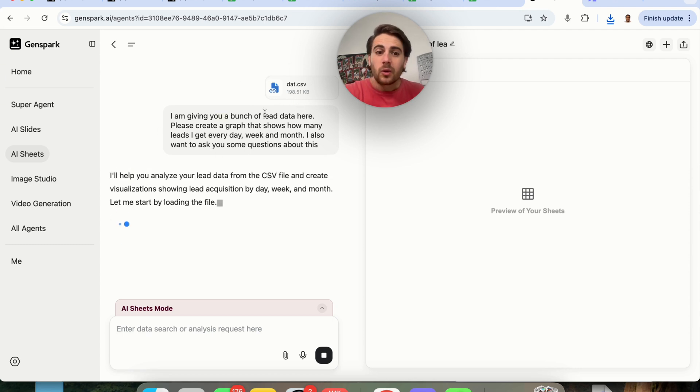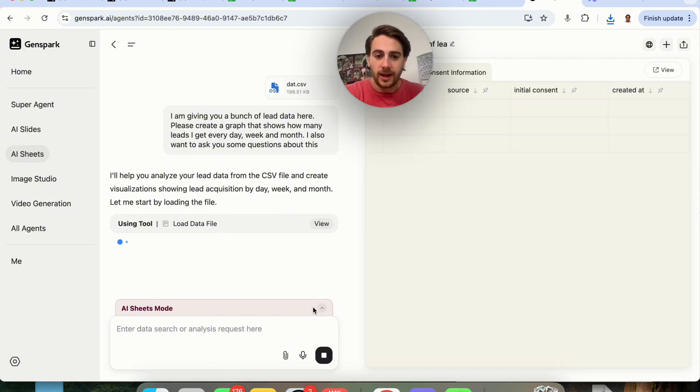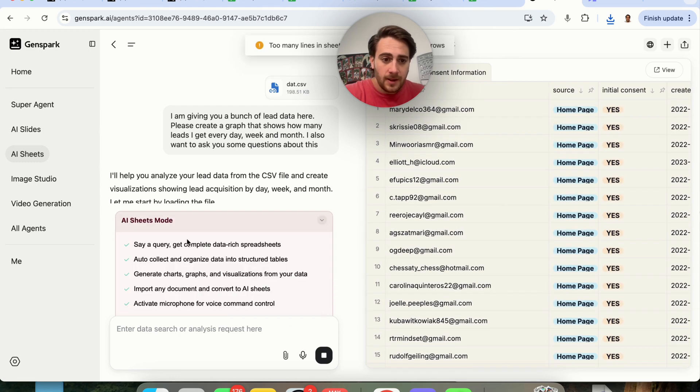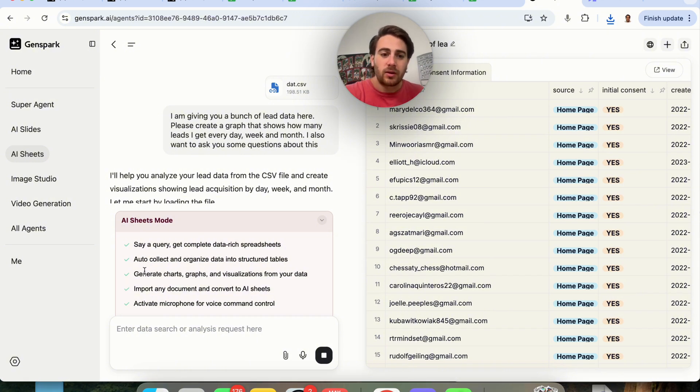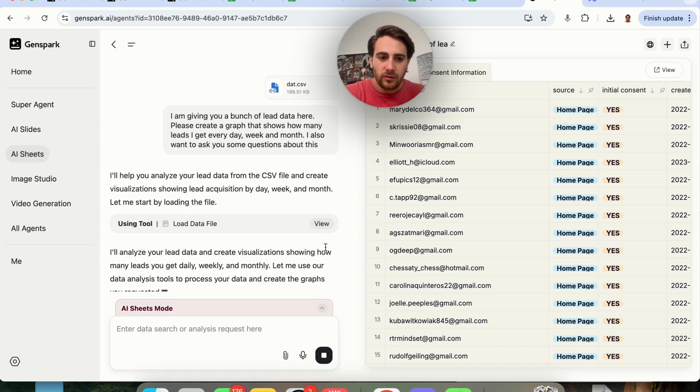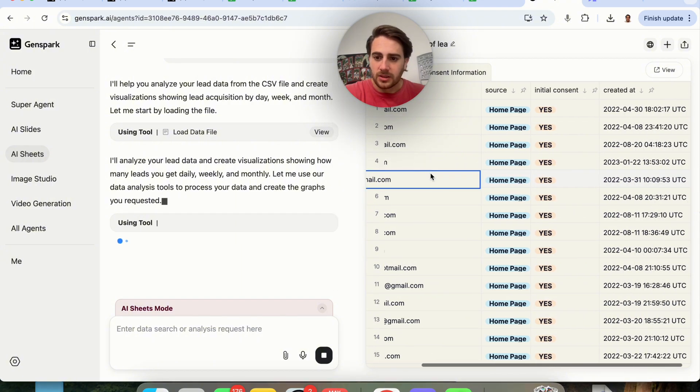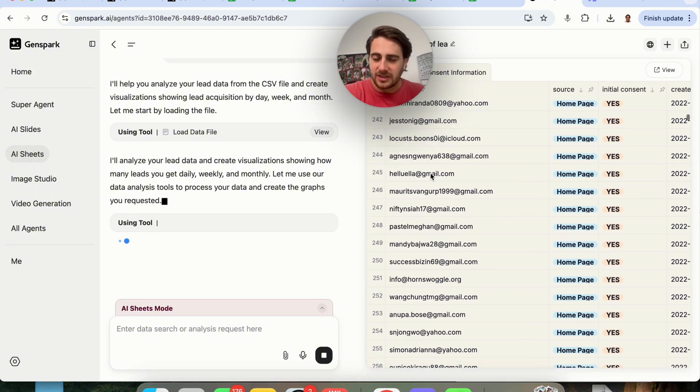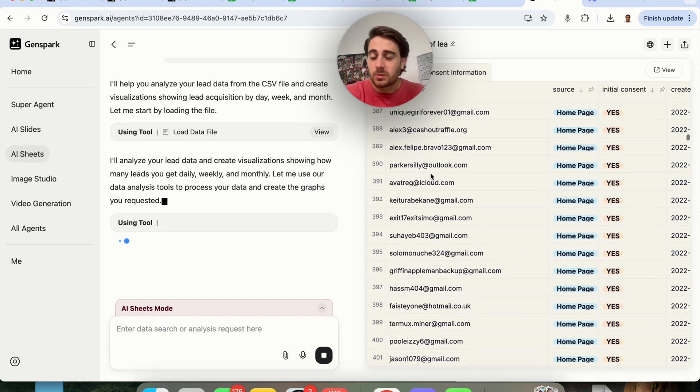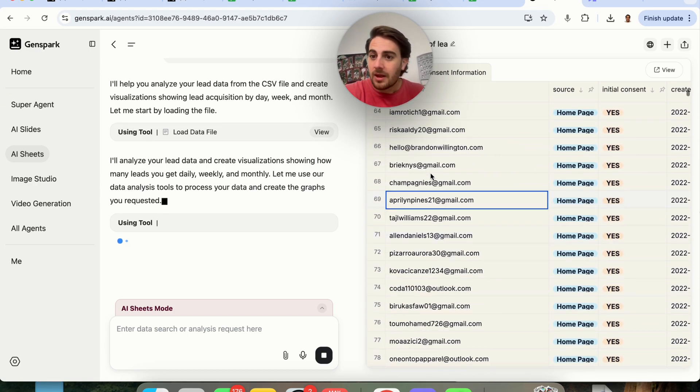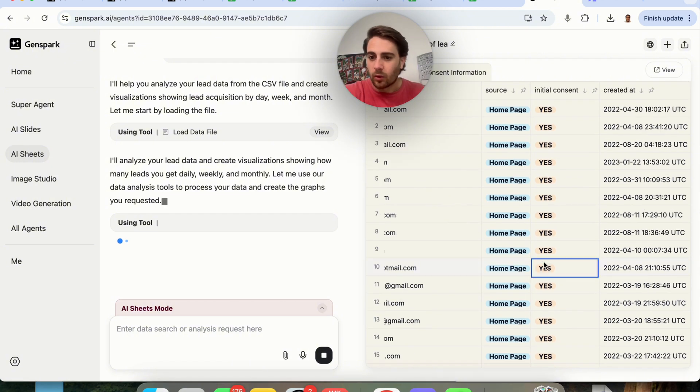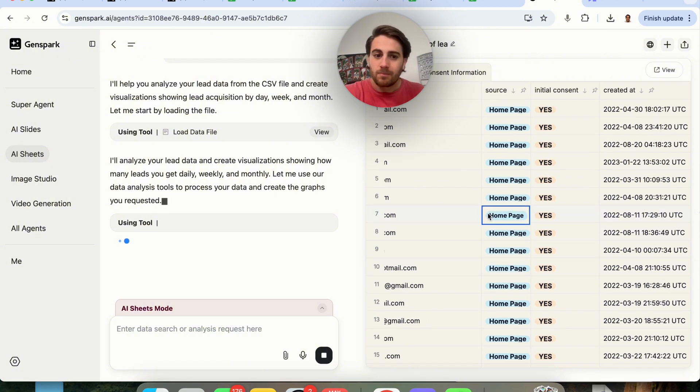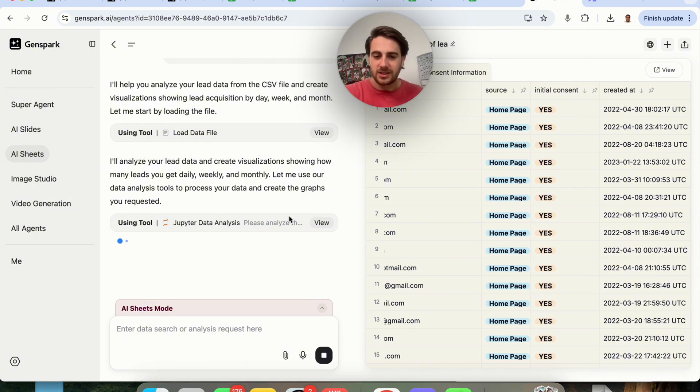So we could upload in a CSV file right here and have it do a bunch of things here and manipulate it. Or we could actually get this to create CSV files or sheets for us if we had things that we wanted it to go ahead and research. We could auto collect and organize data into structured tables. We could generate charts, graphs, visuals from our data. We could import any document and convert it into an AI sheet. And again, we could activate the microphone for voice control. So what we can see here is that this actually went through and loaded up all of these different leads. The reason that I'm doing this is because I want to be able to ask these questions very easily. And what we could see here is that this is actually going through and using a data analysis tool in order to be able to analyze this data.